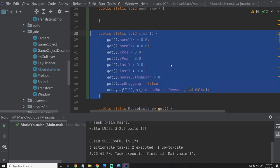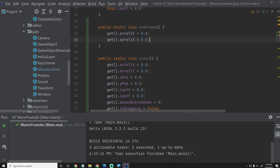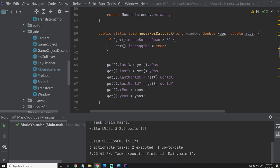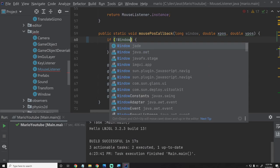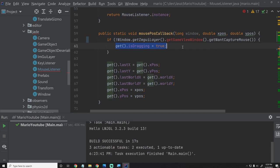Inside of our mouse pose callback, instead of doing the reset-dragging check if mouseButtonDown > 0, we're going to change this to say: if not Window.getImGuiLayer().getGameViewWindow().getWantCaptureMouse(). If the game view window doesn't want to capture the mouse right now, we just clear all the values — because we don't want our key controls doing anything if we're not hovering within the game viewport.